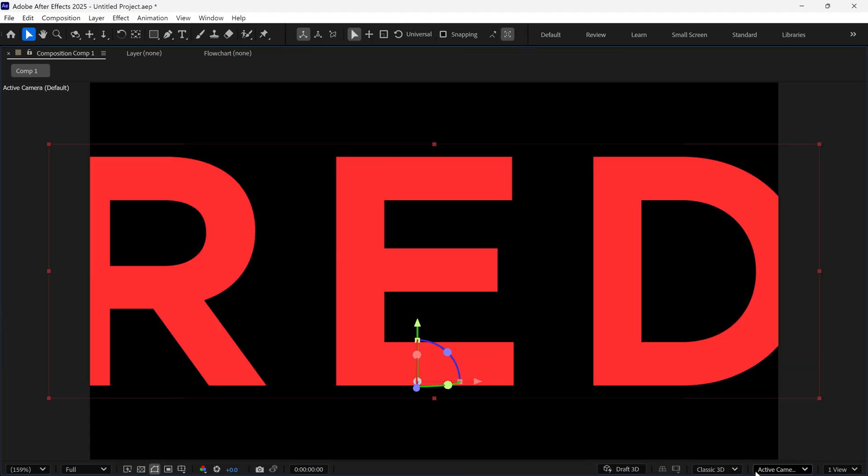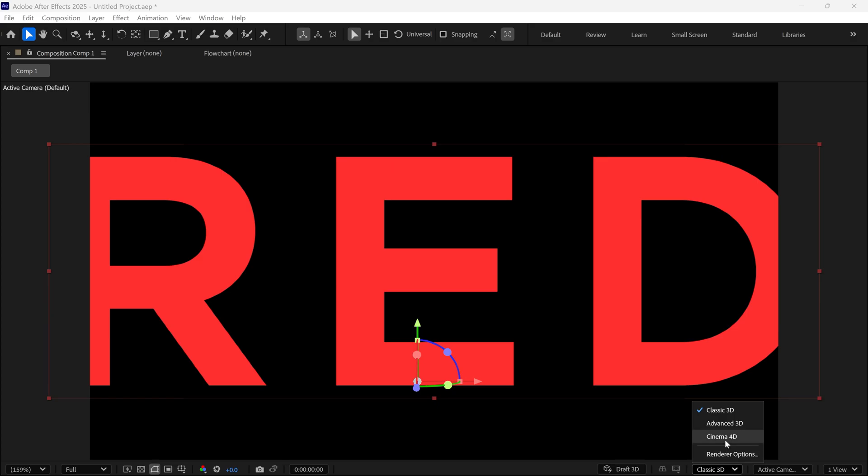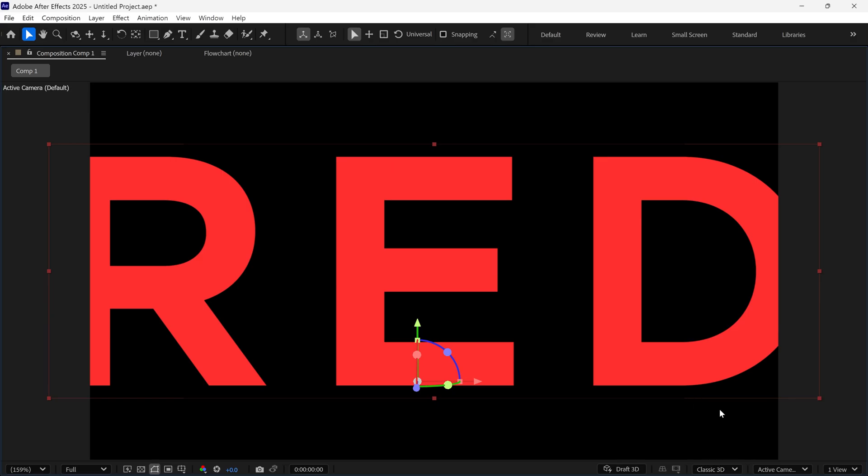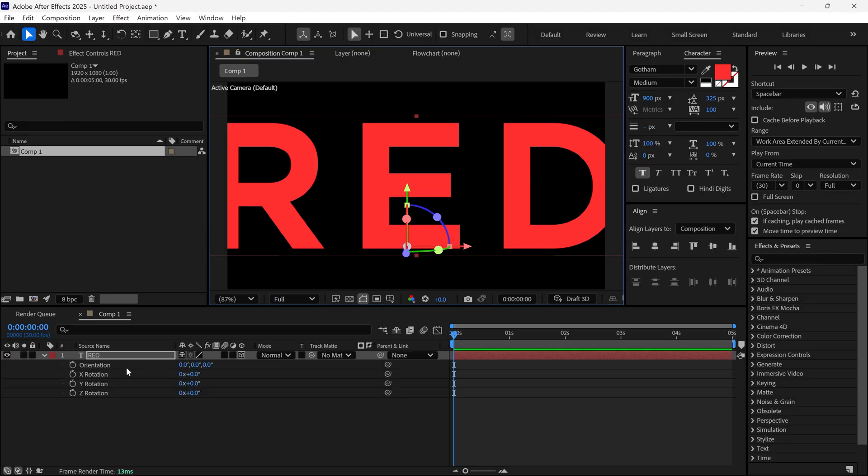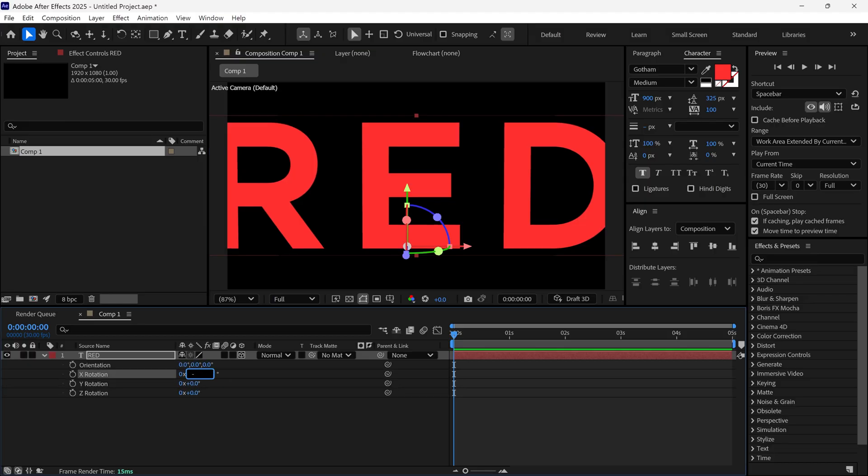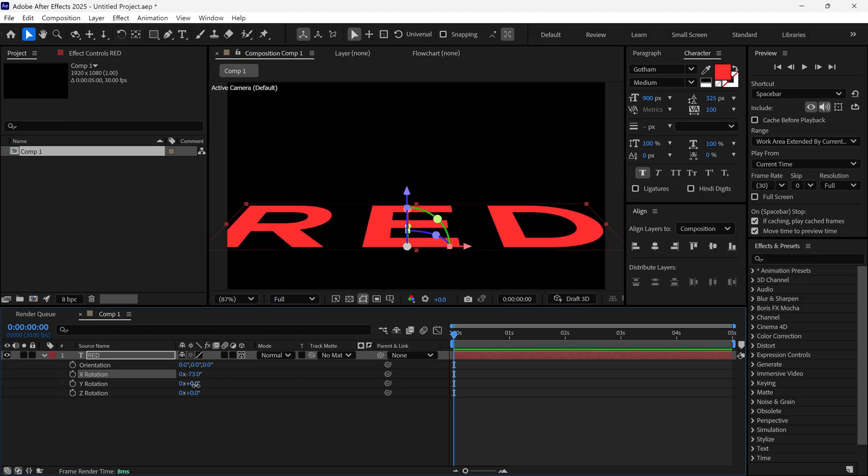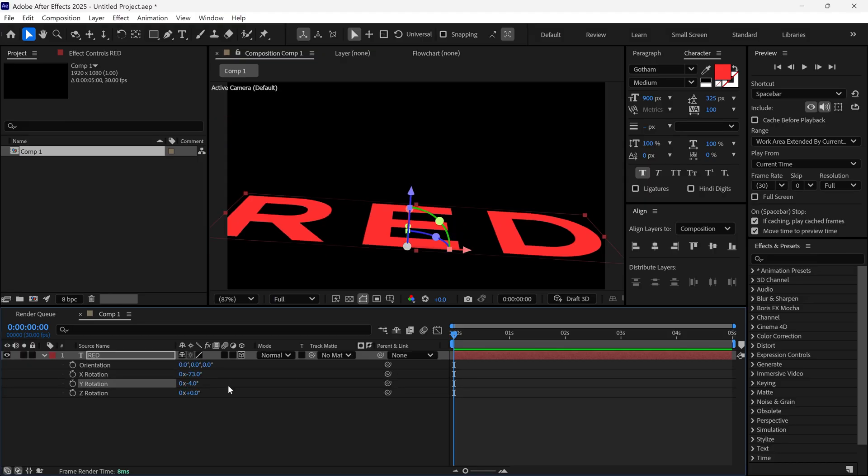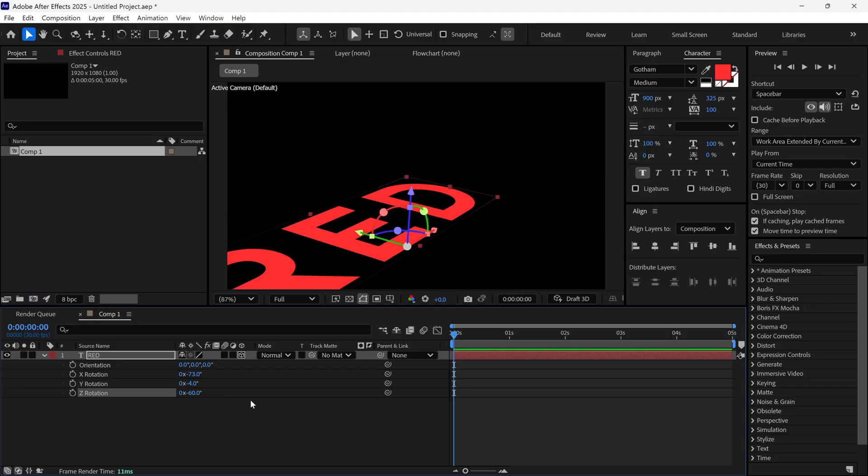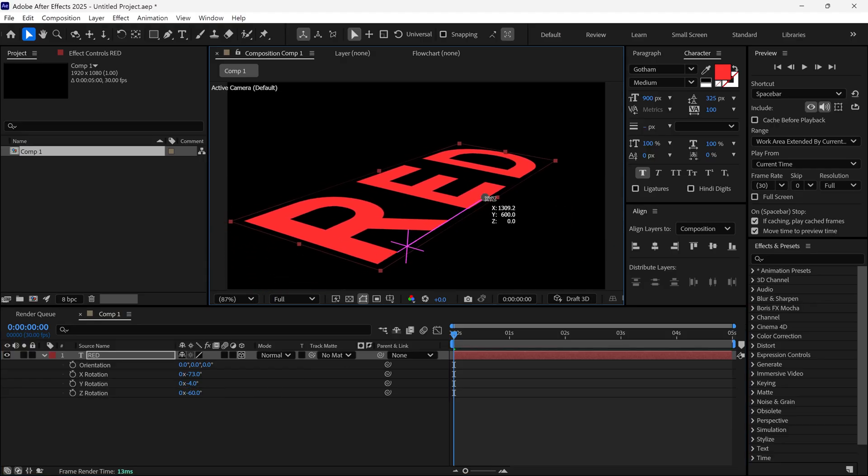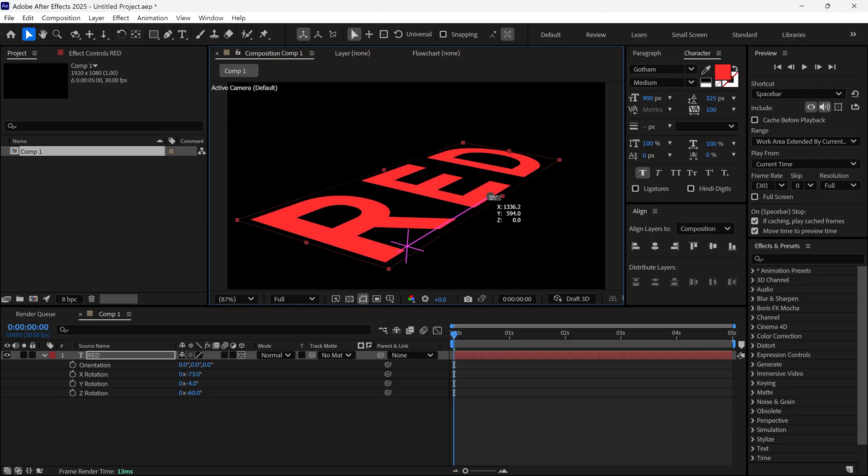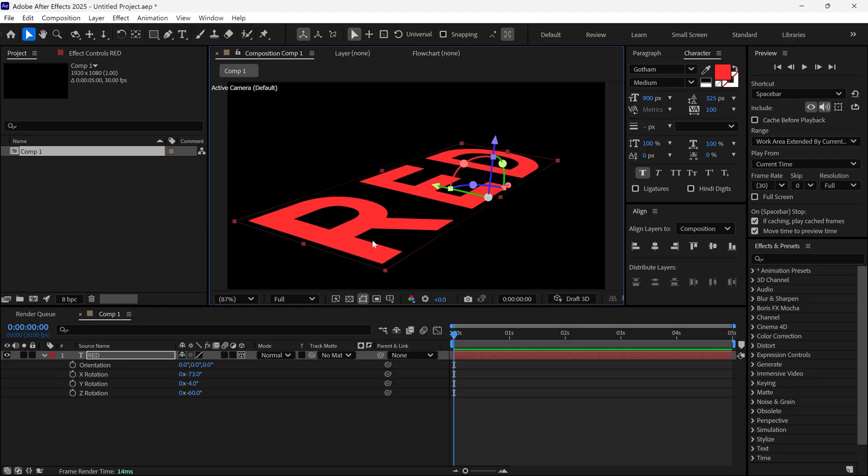Make sure you've enabled the classic 3D renderer, otherwise this won't work. Now, open its rotation properties and tweak the X, Y, and Z values to get this kind of look. Then, adjust the text position like this, so it's perfectly centered.